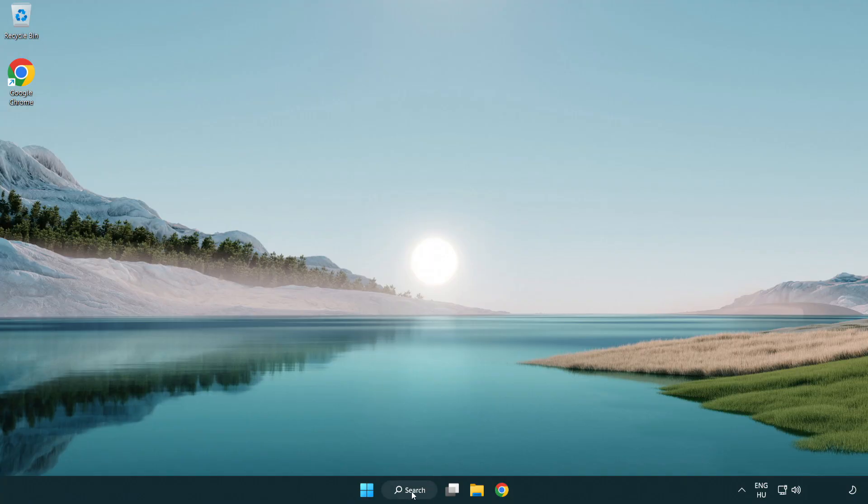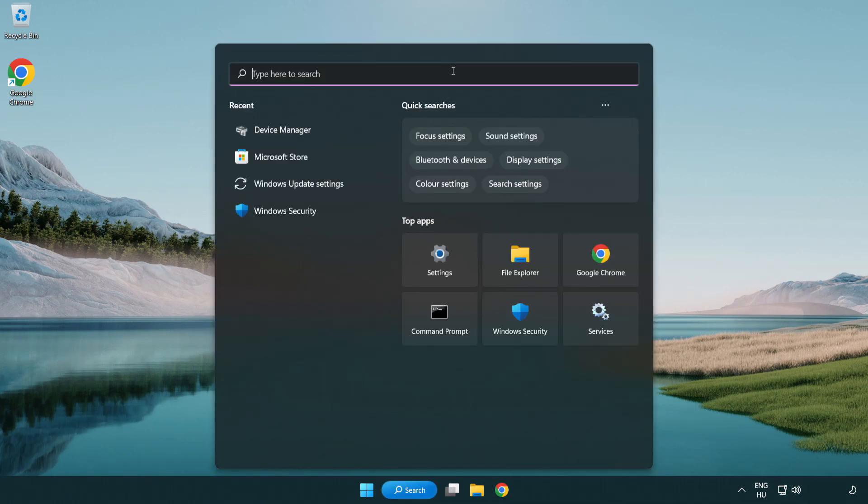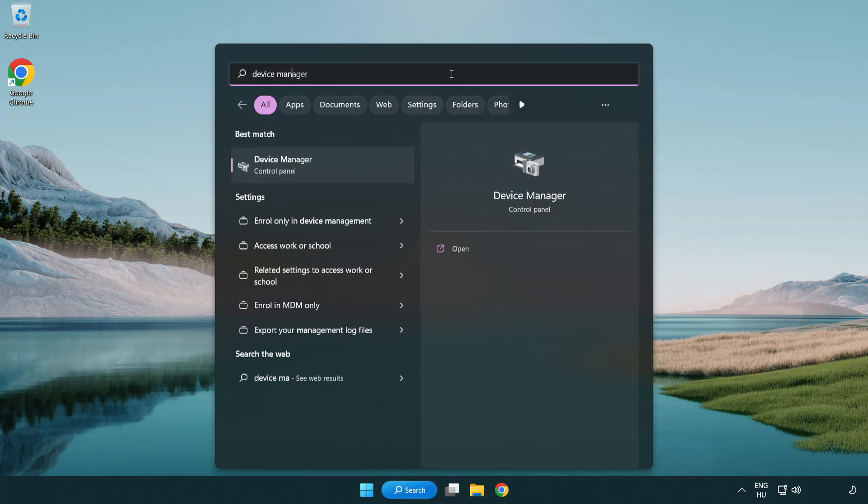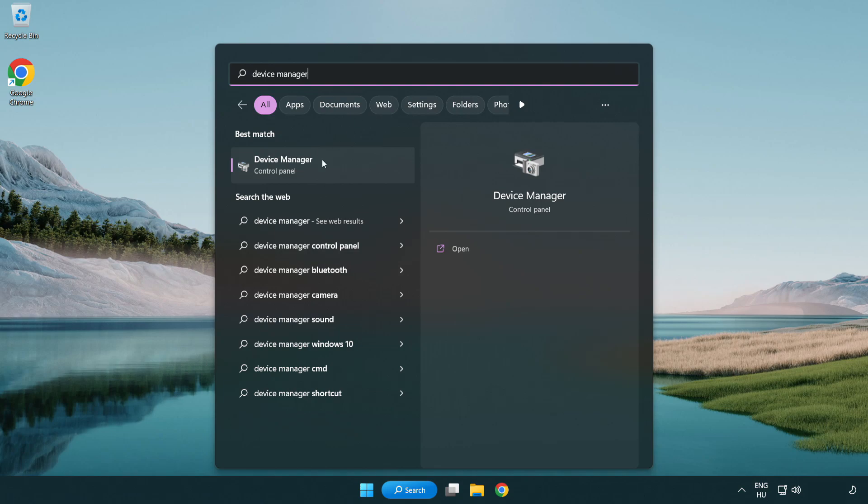Click search bar and type device manager. Open device manager.